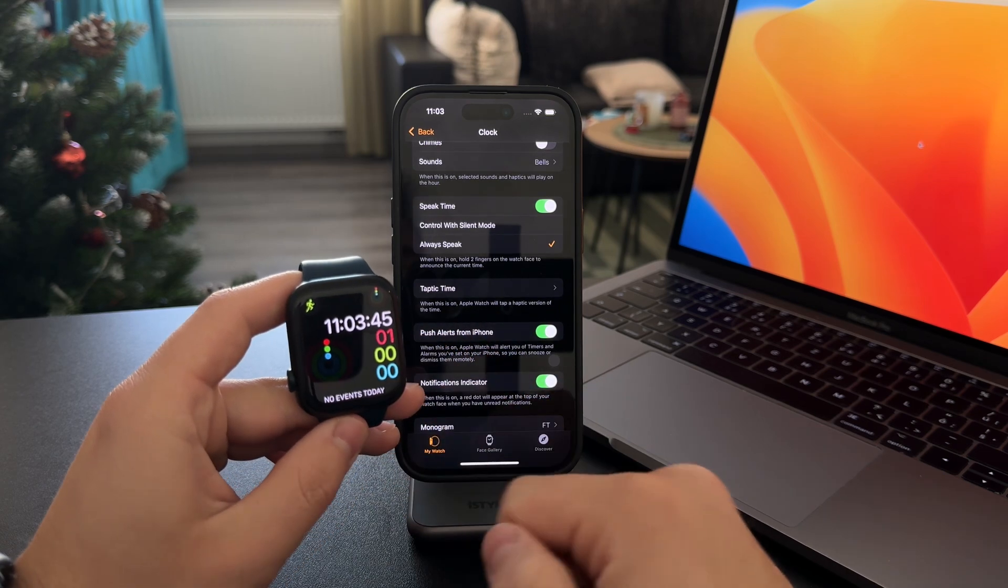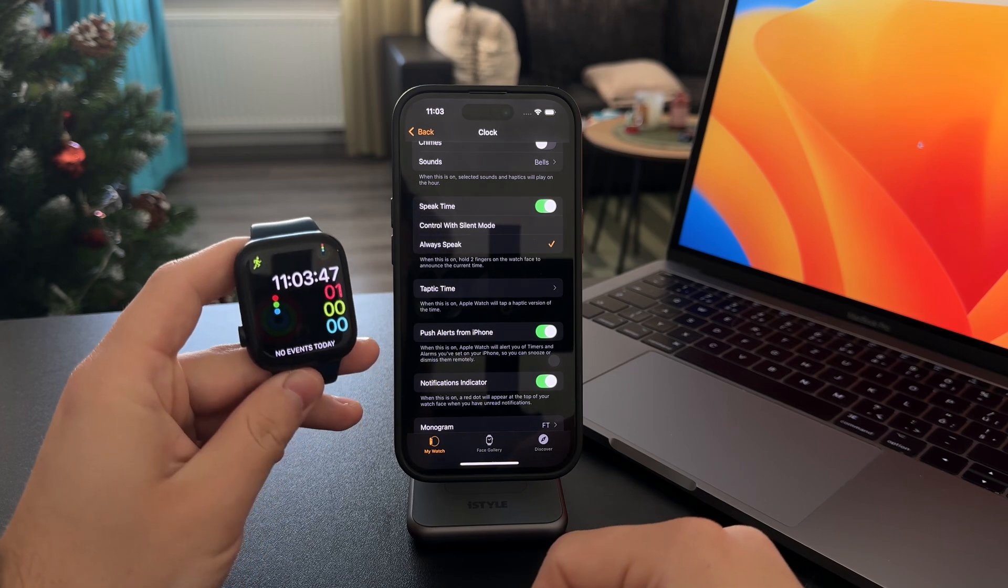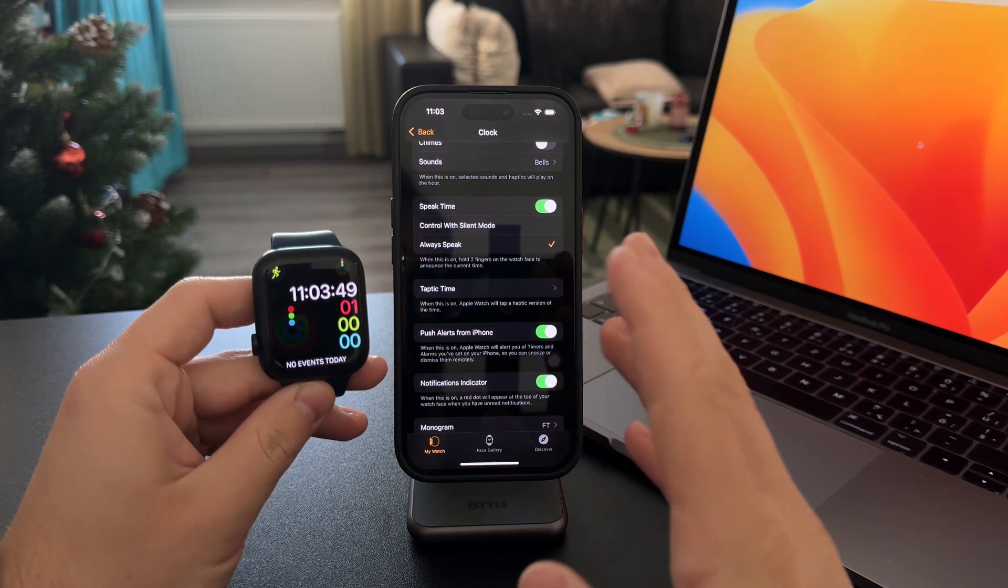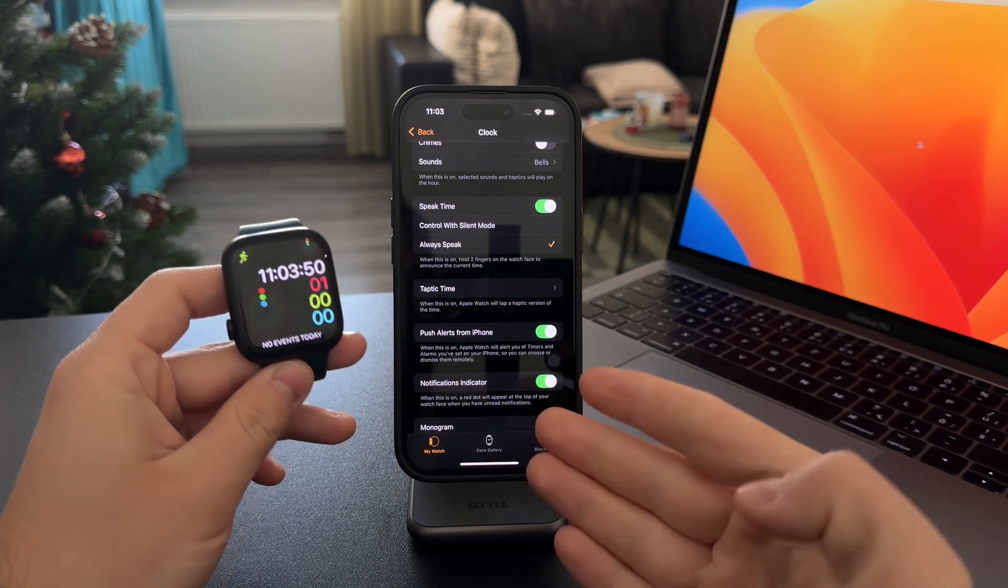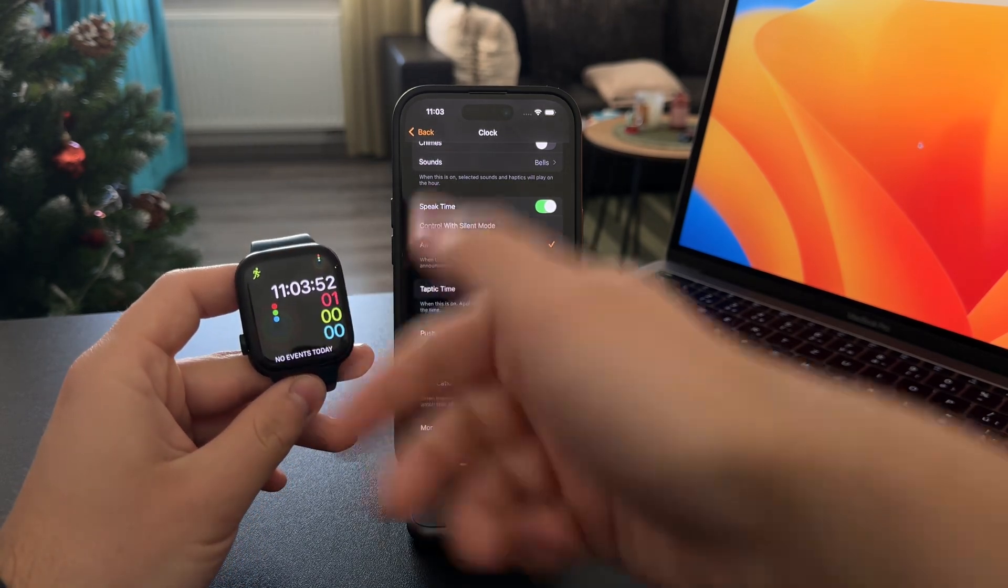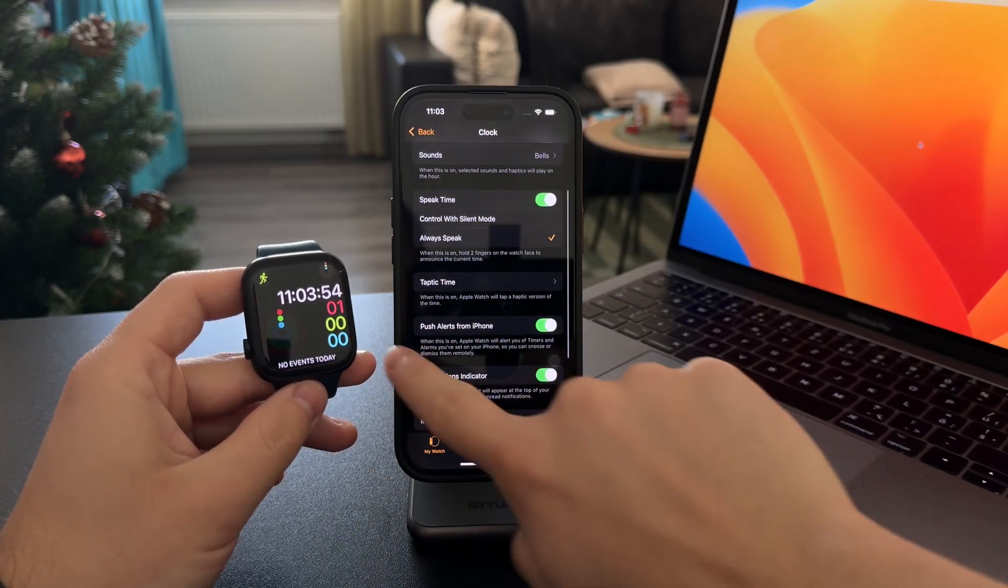You need to get the hang of this to know how it works, but that's how you can make the Apple Watch read your digital clock.